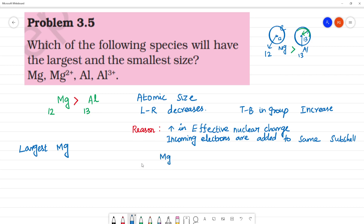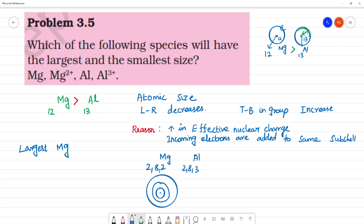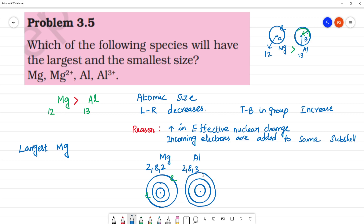Magnesium has atomic number 12, configuration 2, 8, 2. Aluminium has configuration 2, 8, 3. So magnesium has 2 electrons in its last orbit level. Aluminium has 3 electrons in its last orbit level. Here the electrons are added to the same shell, so the size decreases — magnesium will be having greater size.